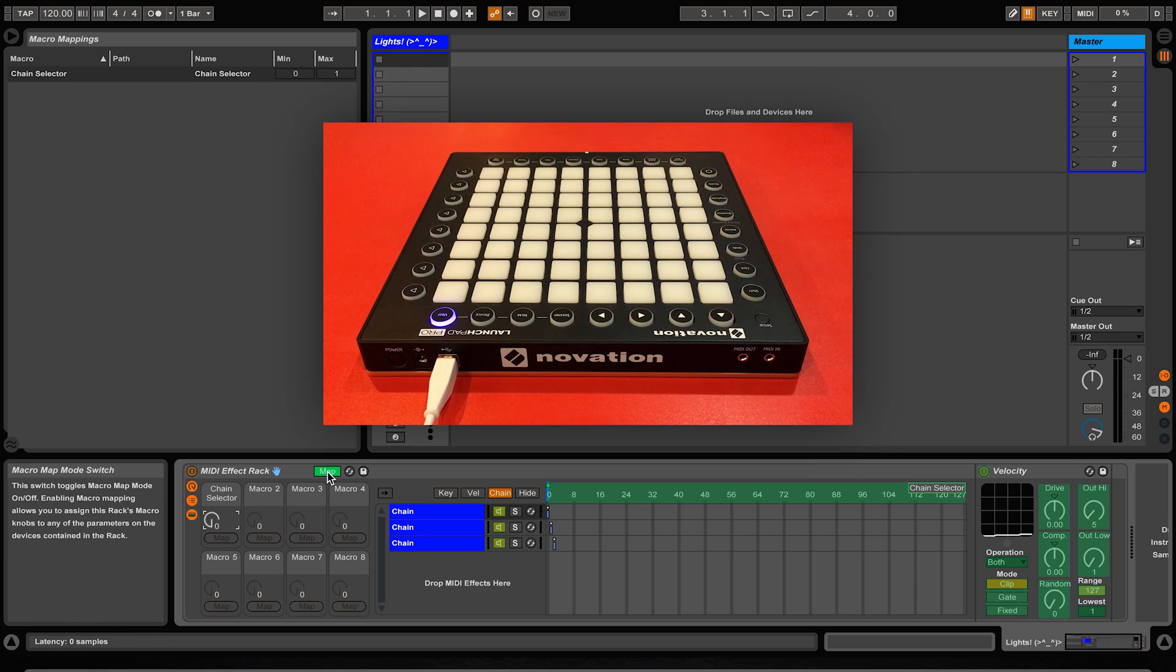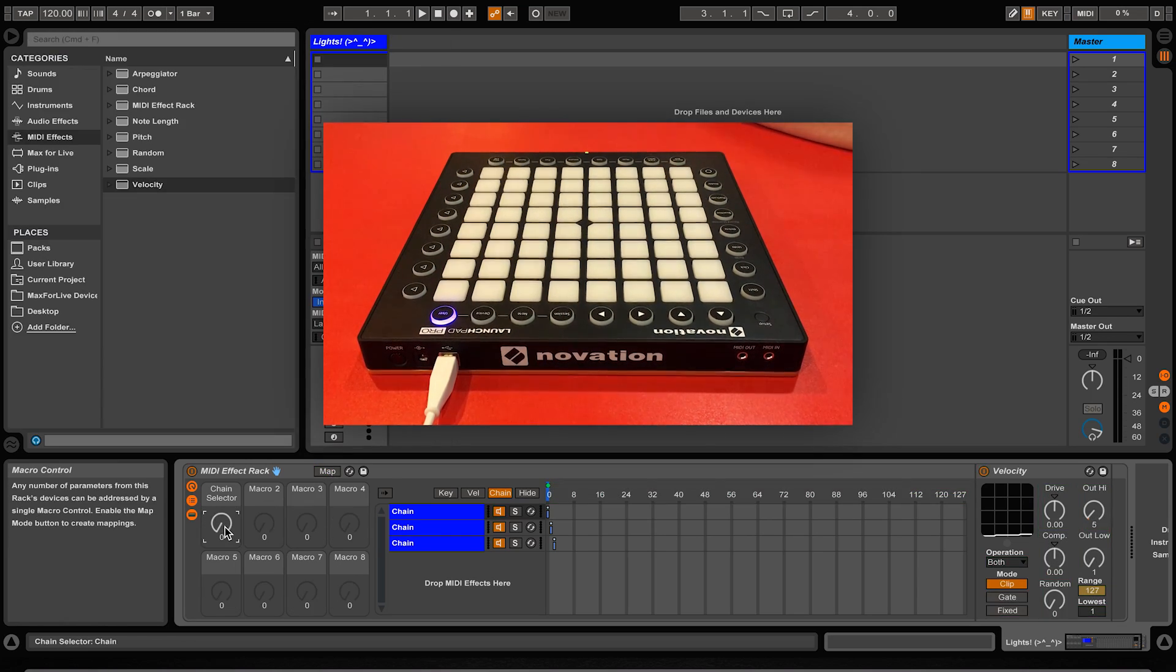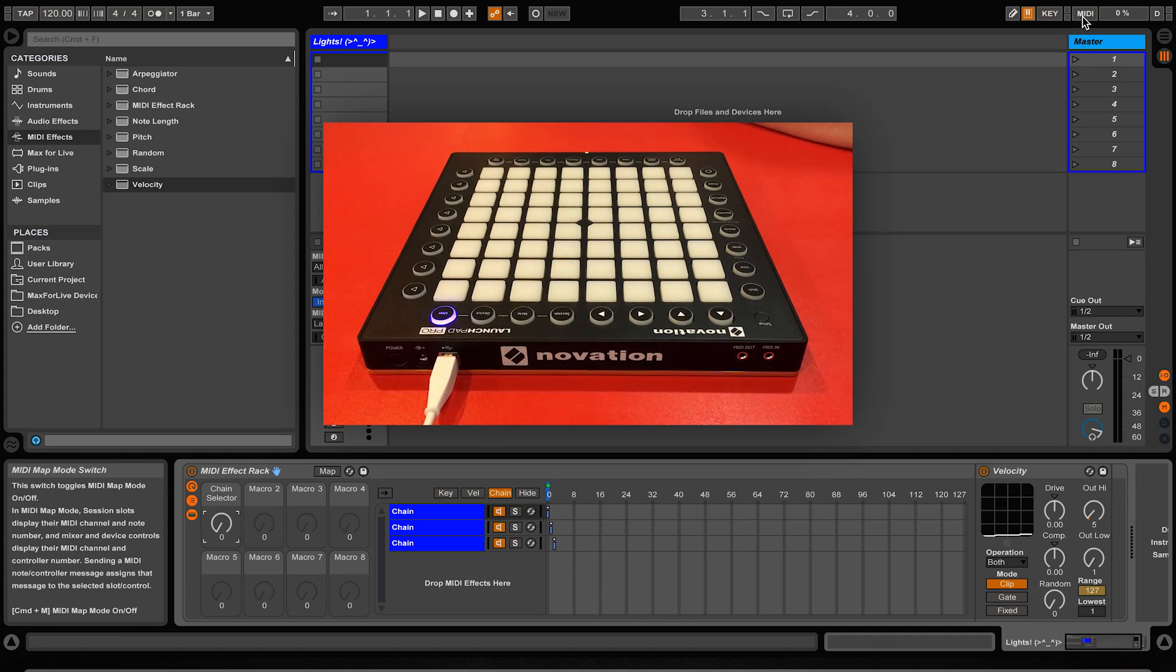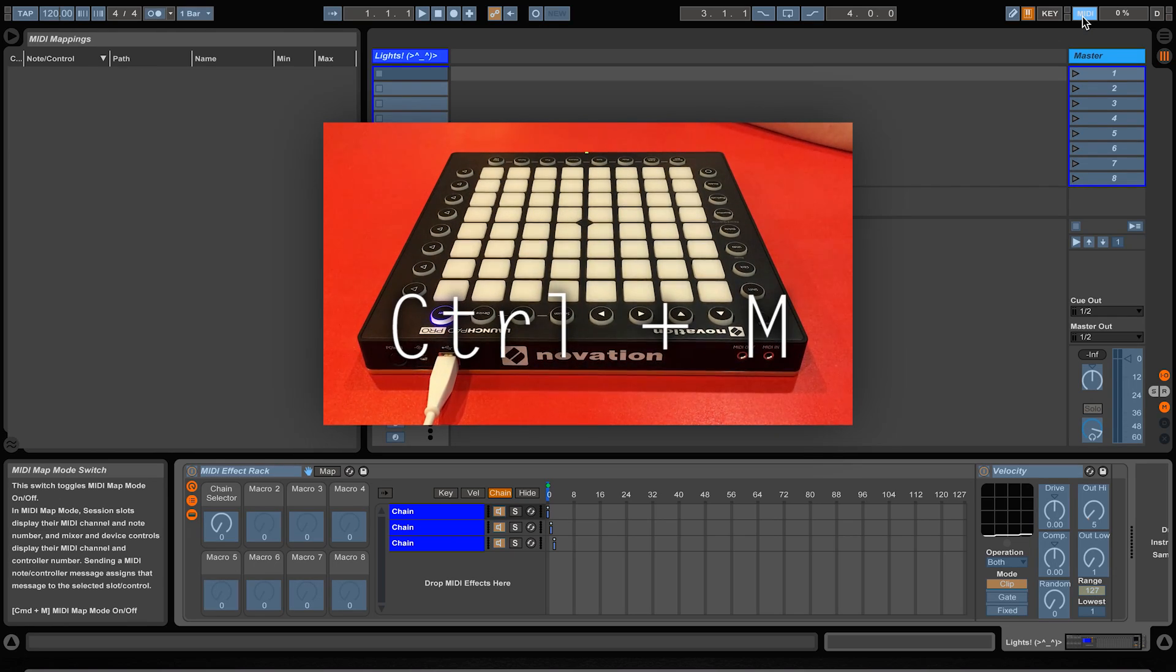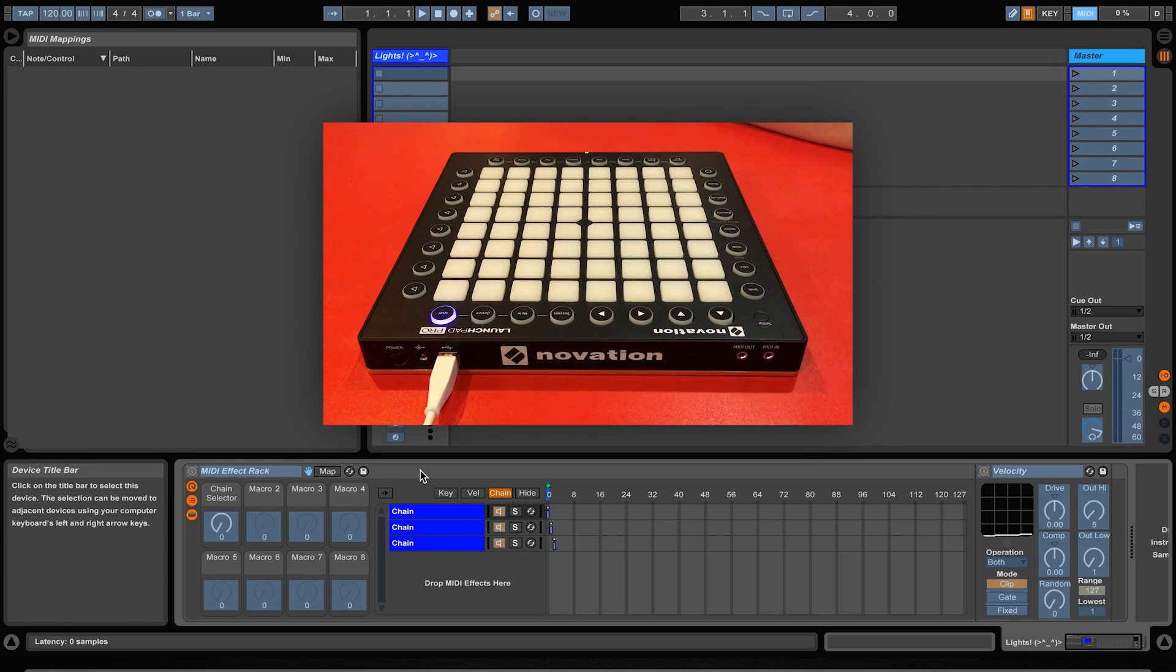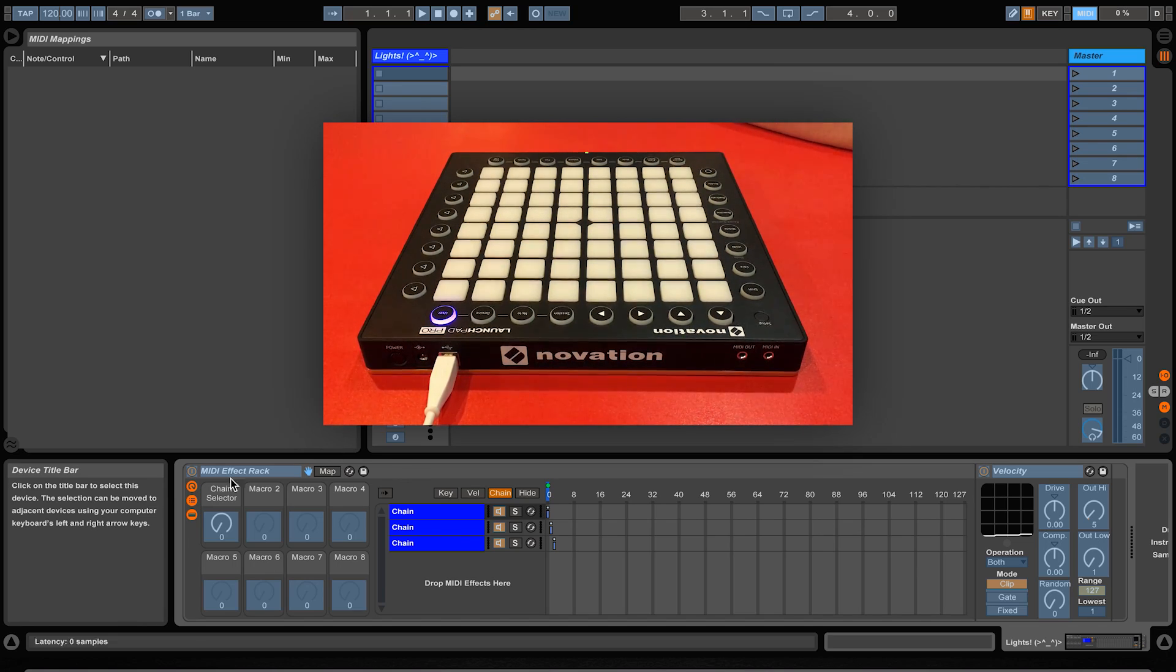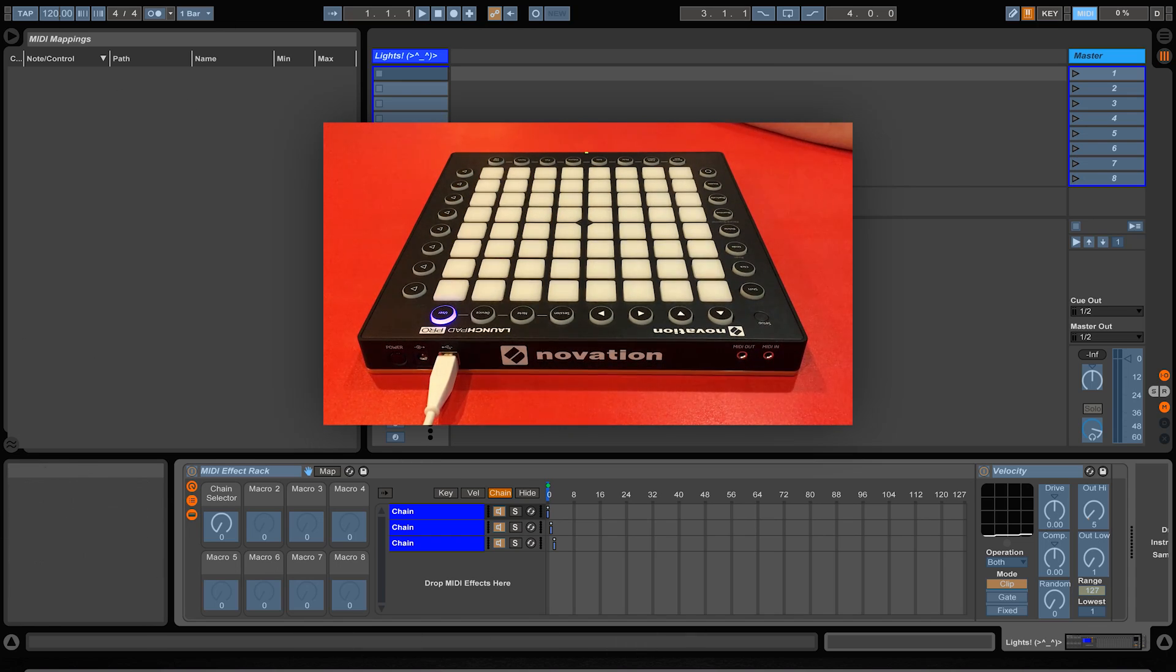But we still haven't got a way to control the chain selector ruler with an external MIDI device like the launchpad or MIDI fighter. So that's where the MIDI mapping mode comes into play. By clicking this MIDI button here or pressing Ctrl M on a PC or Cmd M on a Mac, Ableton will appear to turn blue in a lot of places. Like the green color before, these are all of the parameters that can be MIDI mapped to controllers, which is basically everything.